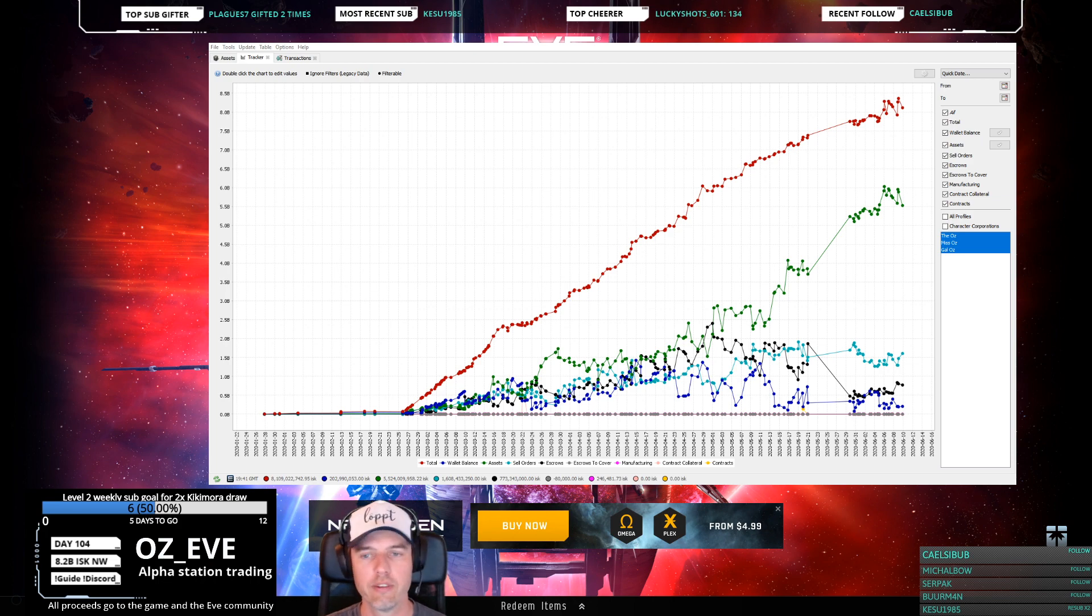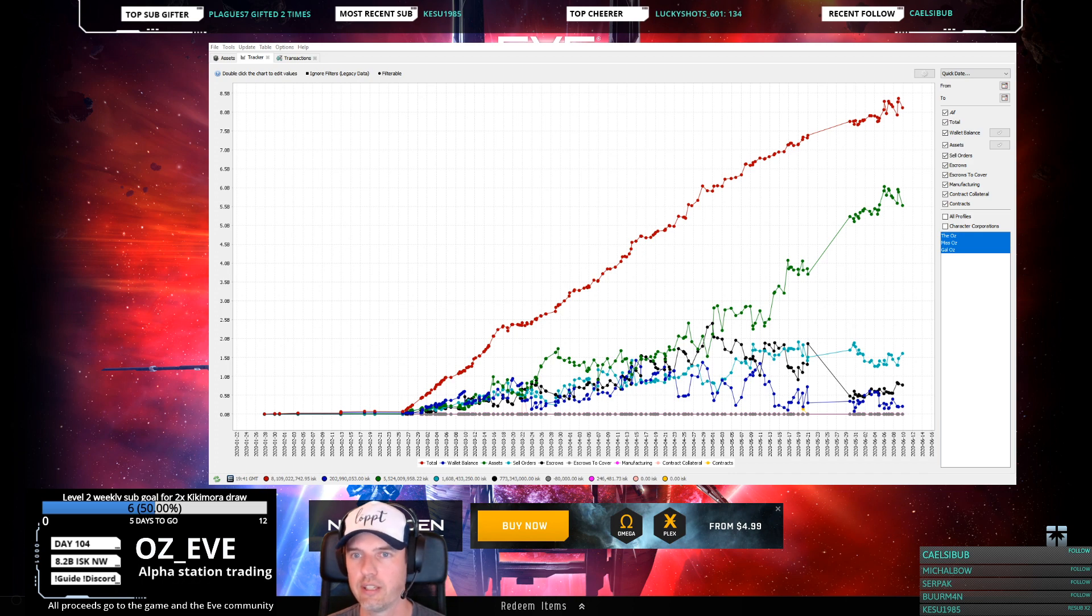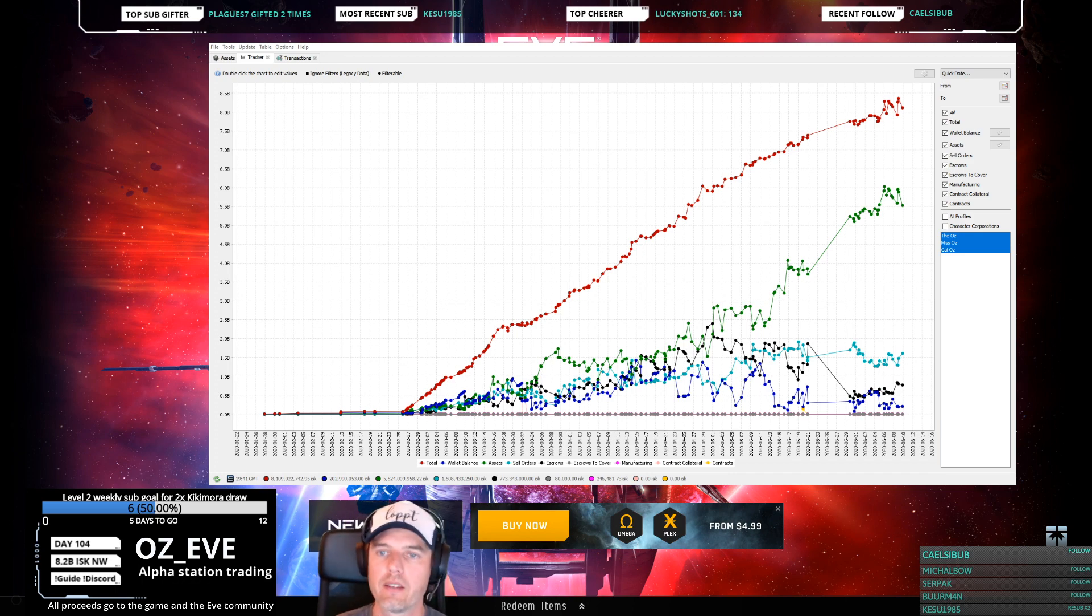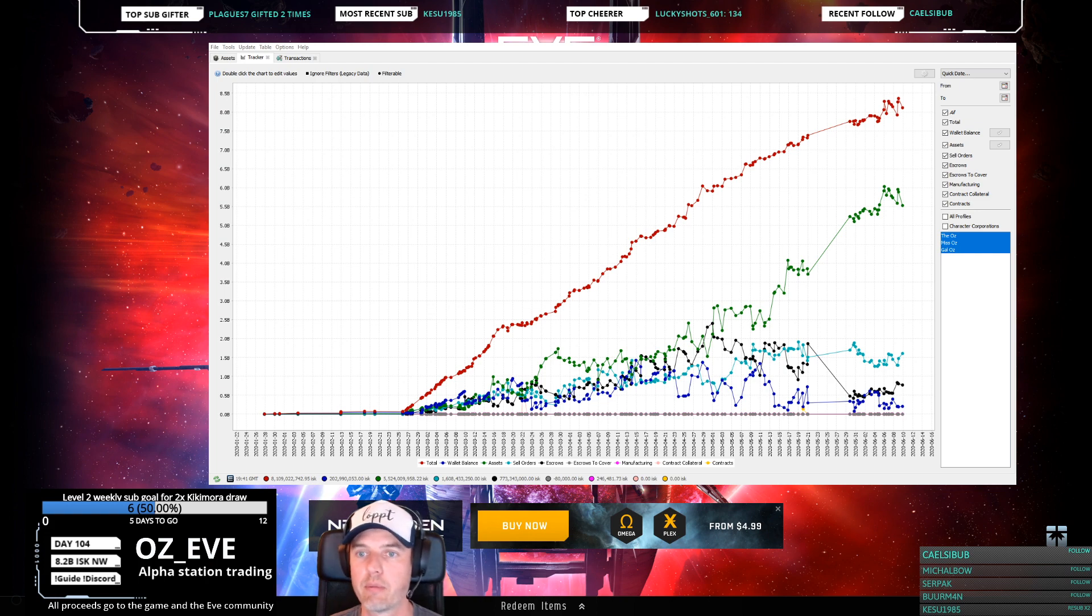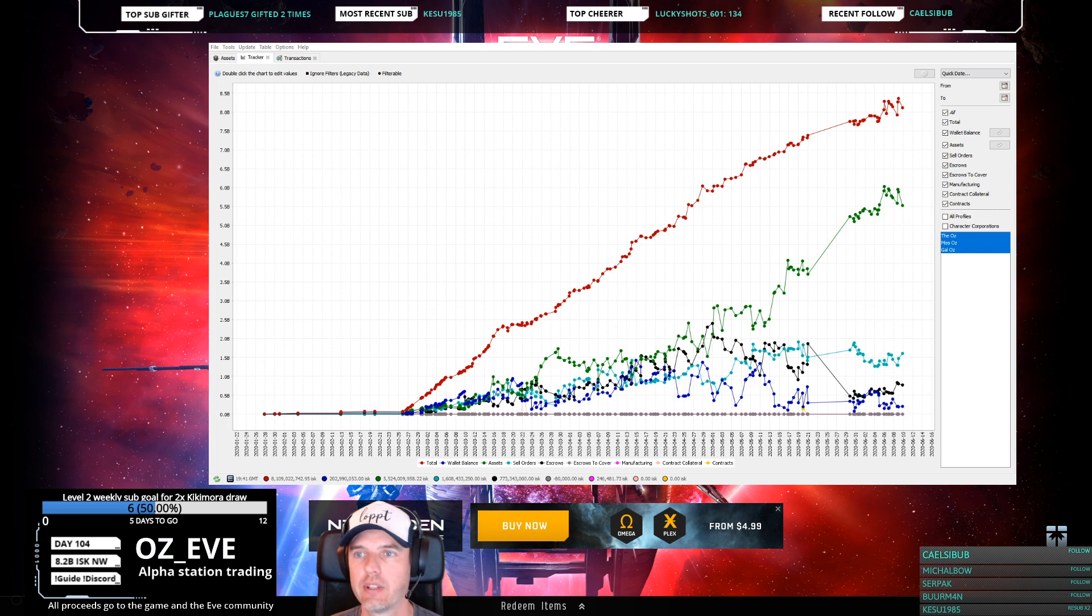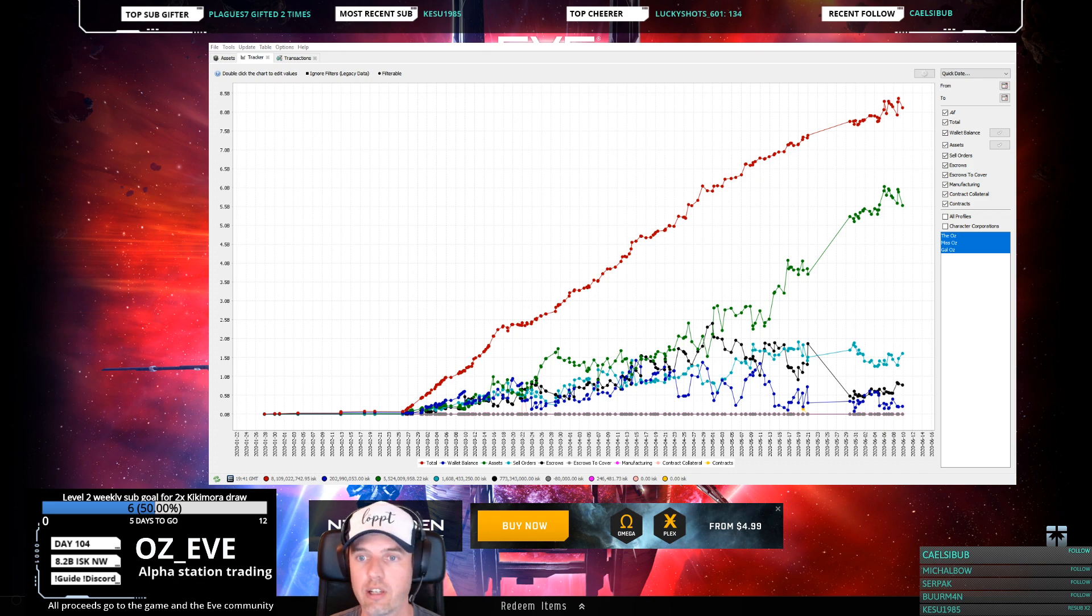What you need is to also download jEve Assets. That's a Java application that keeps track of your assets, net worth, and market transactions. Really neat tool, I really love it.